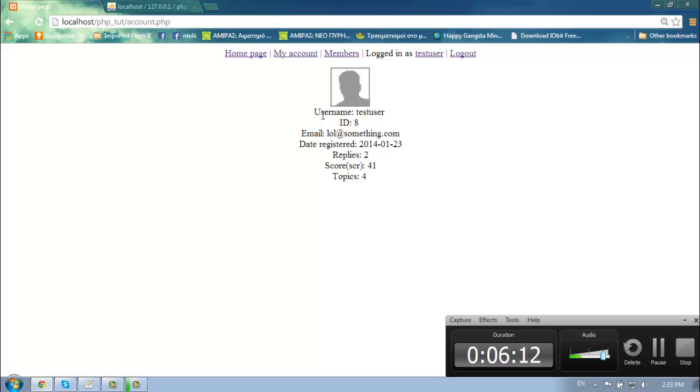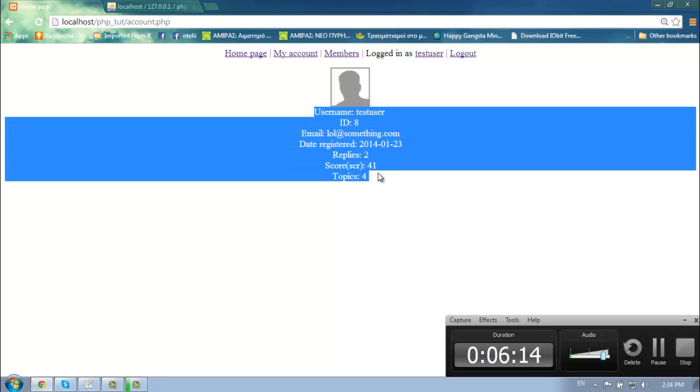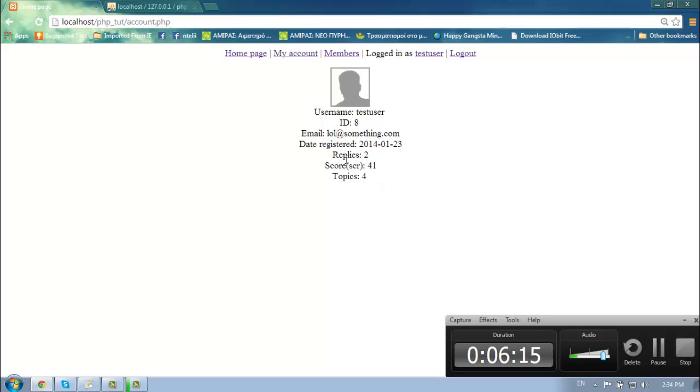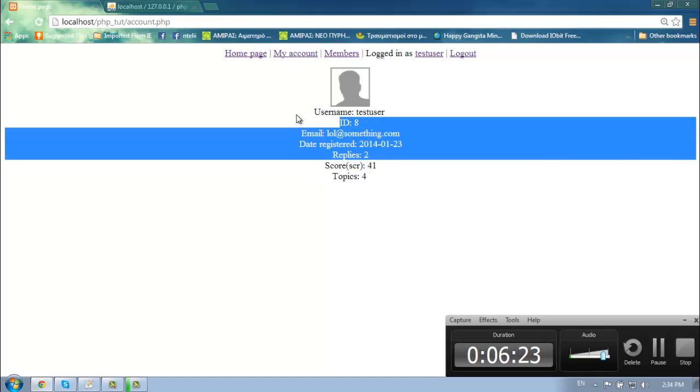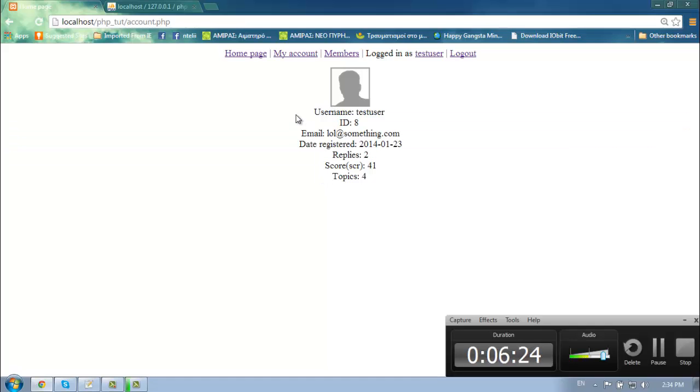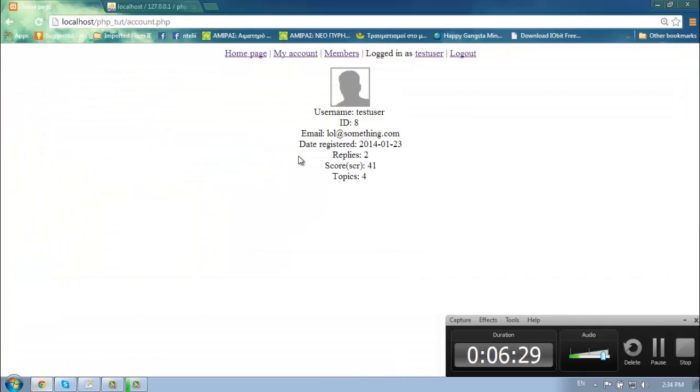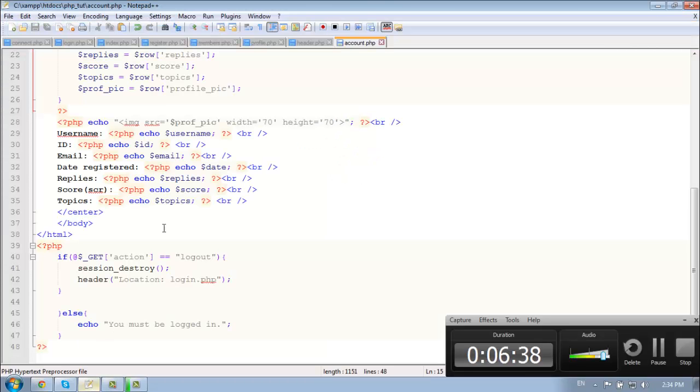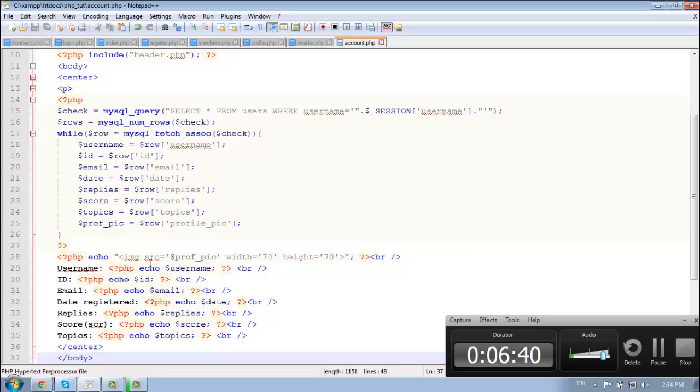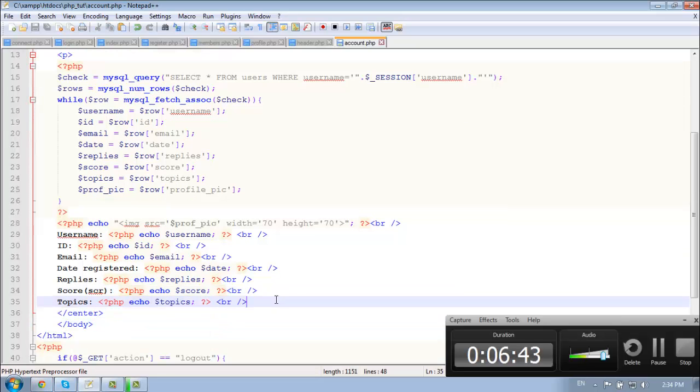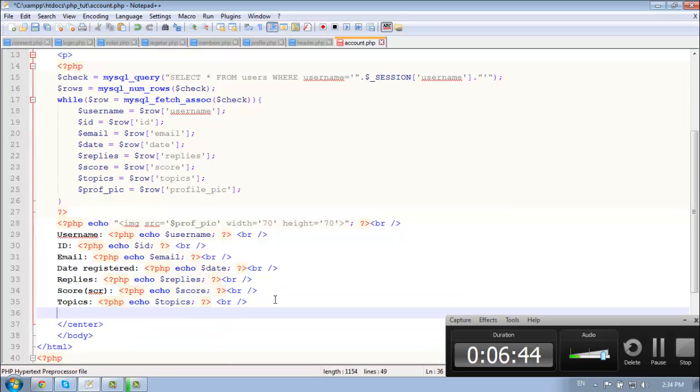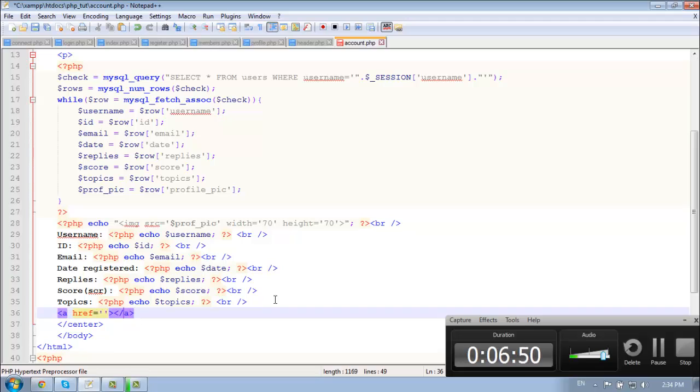So we got that. Alright, right now we want a button for - basically a button to give the user the ability to change his password or delete the account or change his profile image. So we're going to change our password. So create a link here. Change password. Basically, actually...